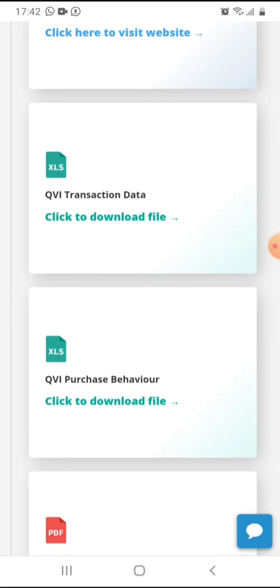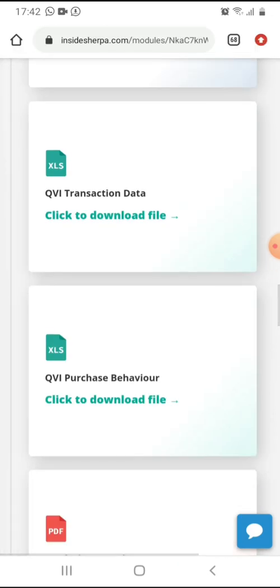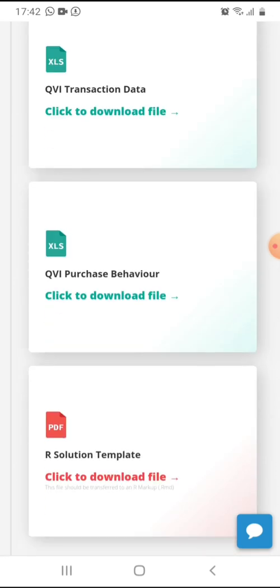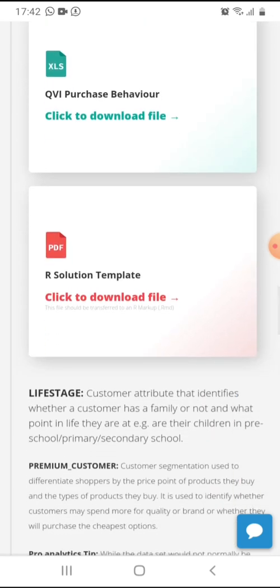So if you click here, it will direct you to the website. Then you are given the XLS form. That is the Excel where your data is, the transaction data. You can download it. This is the one that you need to analyze it. First, you prepare, you clean it, then you analyze it. Then you're given two data. Then there's transaction data and purchase data. Then you can download.